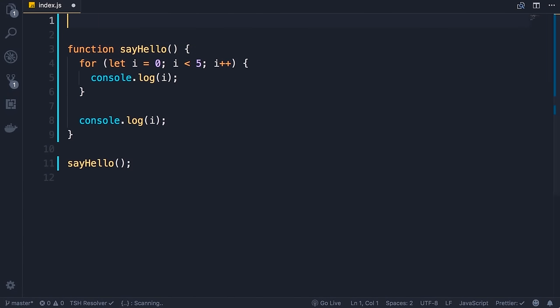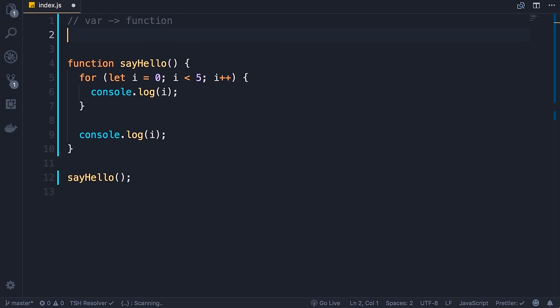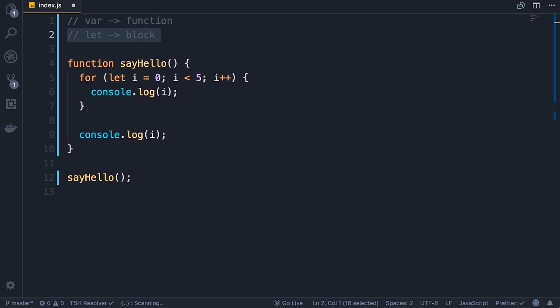Here's what I want you to take away: variables declared with the var keyword are scoped to the function, whereas variables declared with the let keyword are scoped to the block in which they are defined. Going forward you should prefer to use the let keyword unless you have a very valid reason for using the var keyword.